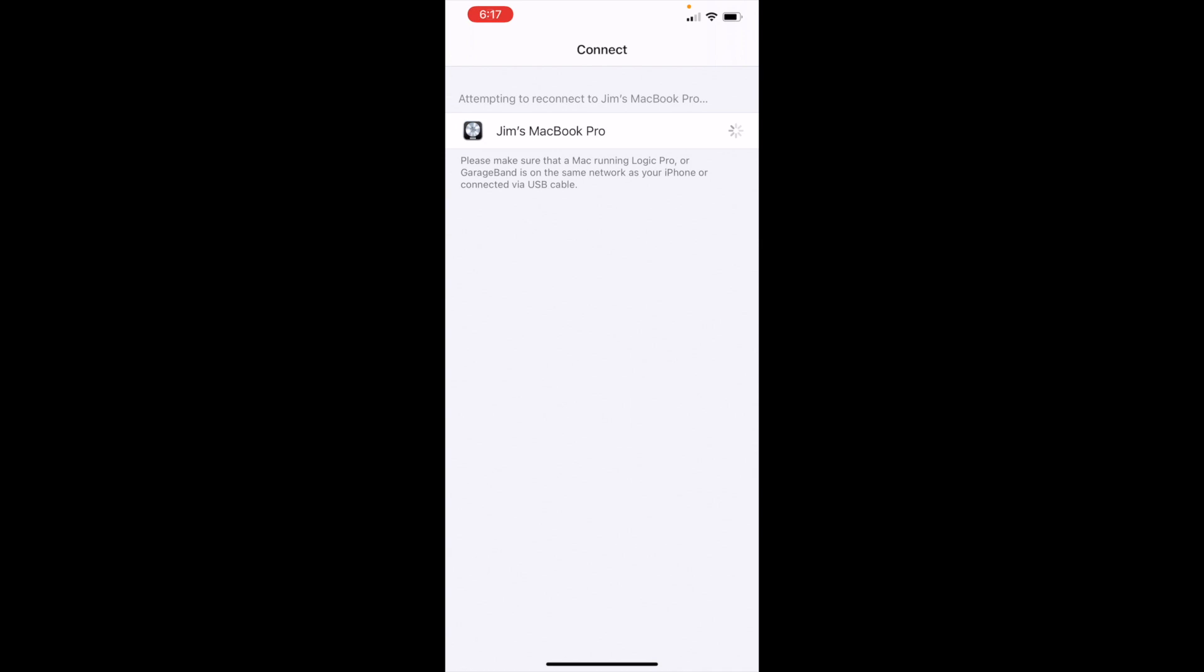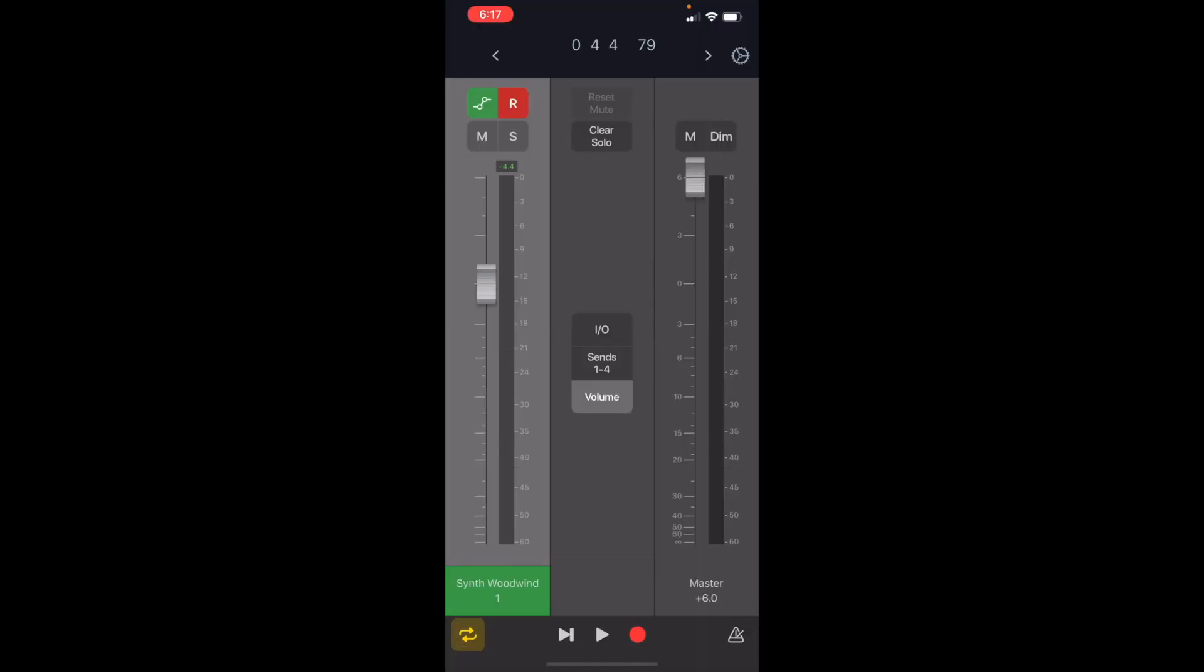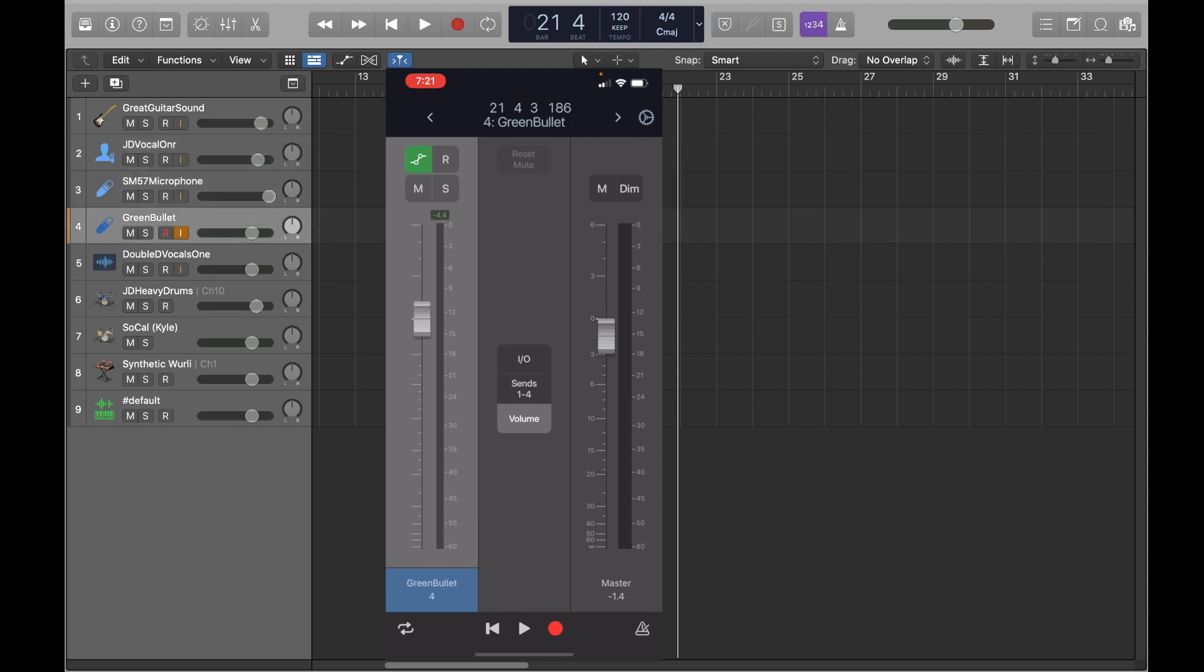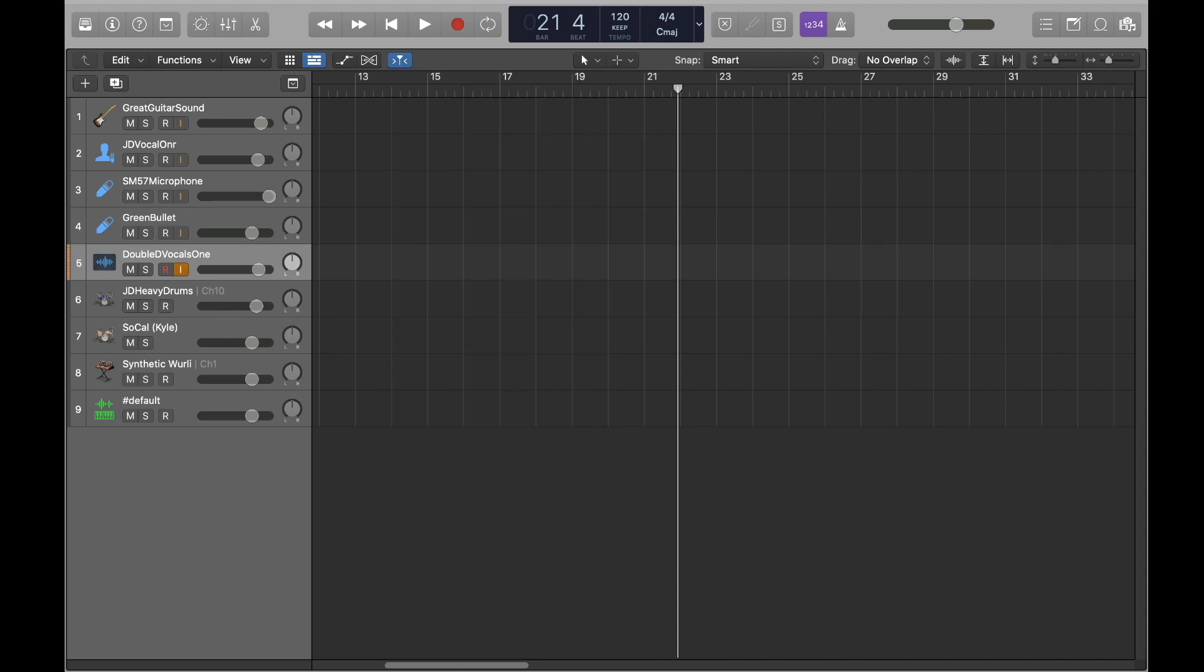Once you connect to Logic Pro X, you'll be taken to the screen. Now, by clicking on the right and left hand arrows on the top of my iPhone, I can adjust which track I'm working on. And you can see that I can adjust the levels here as well.